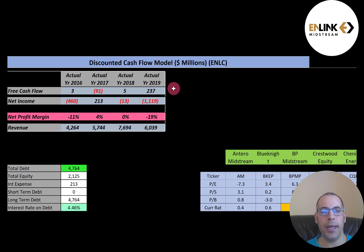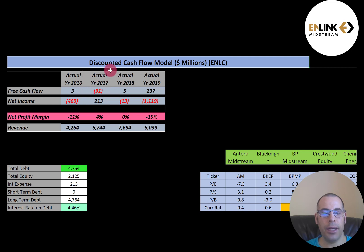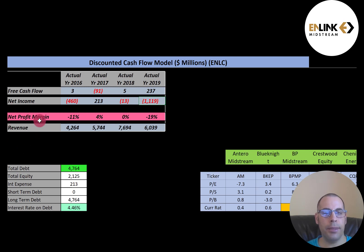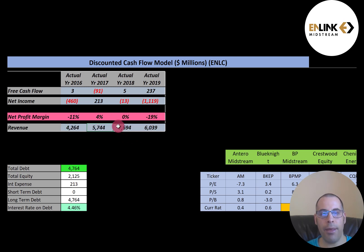If a company has negative free cash flow, it might not be able to do any of those things. This company had negative $91 million of free cash flow in 2017, and really small positives in 2016 and 2018. It does have a decent number in 2019, but it's all over the place. Net income is the profit and loss on the income statement — revenue minus expenses — and this company has negative net income in three of the four years, so their financials don't look so great. Their revenue grew a lot from 2016 to 2018 but came back down in 2019, though it seems to be on a good path.